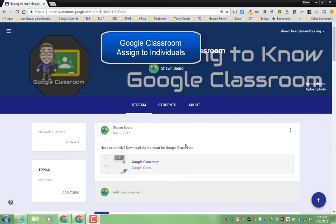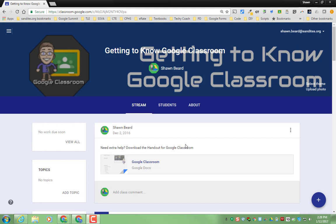Hi, everybody, this is Sean at the Techie Coach blog, and I wanted to take a minute to point out a new feature that's been added to Google Classroom.